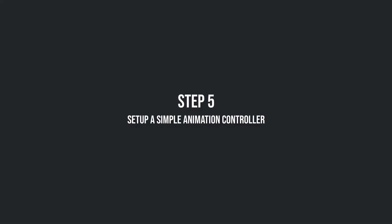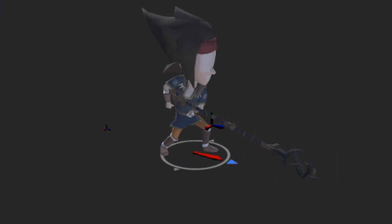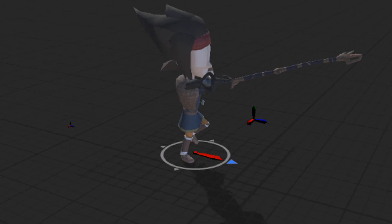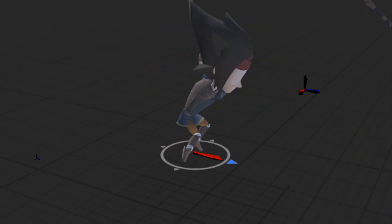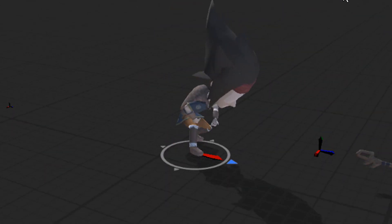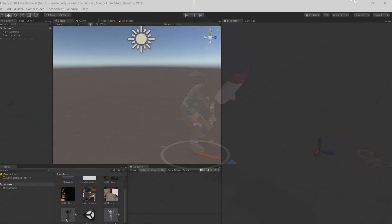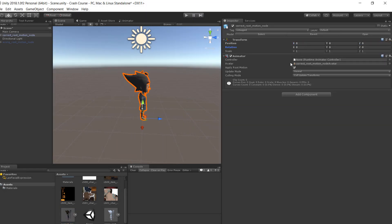Step 5: Set up a simple animation controller. That was actually everything about root motion for generic rigs. We have only one problem: our weapon seems to live its own life. Before we address that problem we drag our character into the scene.